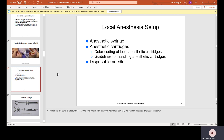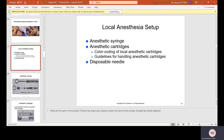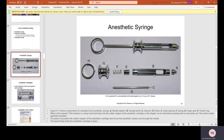The local anesthesia setup includes the anesthetic syringe, anesthetic cartridges, and disposable needle. Syringe parts include the needle adapter, syringe barrel, harpoon (which looks like a fishing harpoon), piston, guide ring, spring, finger grip, and thumb ring. The harpoon punctures the silicone rubber stopper on the cartridge, and the piston pushes the anesthetic through the needle end.